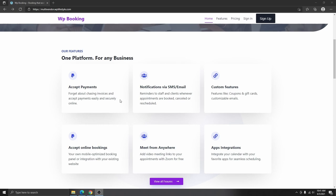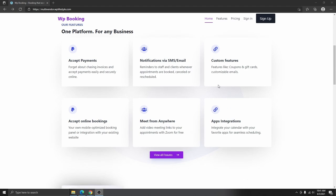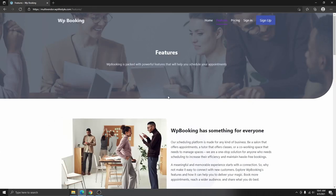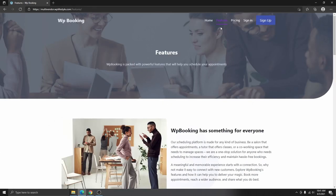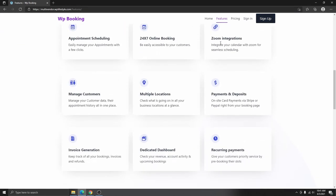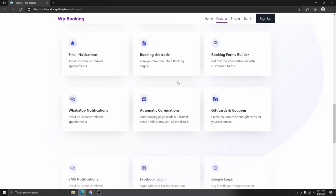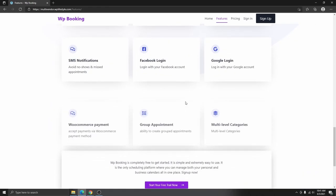If you scroll down, you can see some of the services that you provide. If they sign up for your services, they are going to be able to accept payment, get notifications, get custom features — they're going to get all these features. And if they want to see all the features, they can click on 'View All Features,' which will take them to the features page where they will see everything available when they sign up.